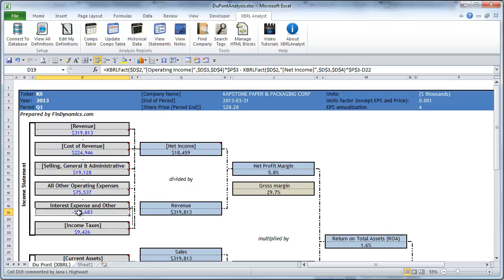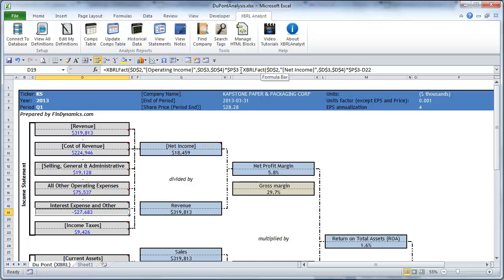Another example is interest expense and other, it's another Excel formula. So basically what this example demonstrates is that you can use XBRLFACT as part of some more complex calculations.